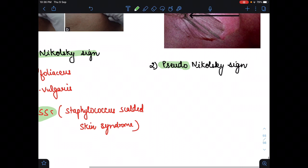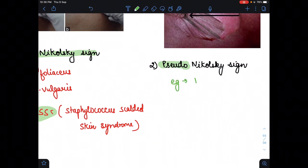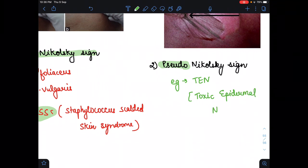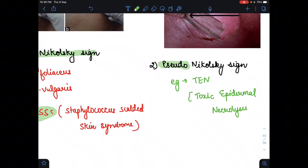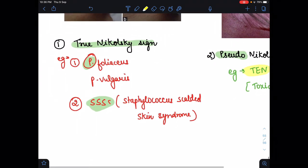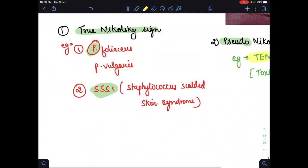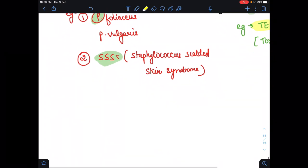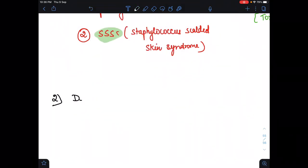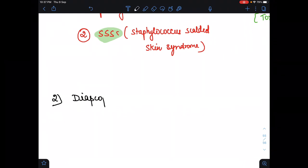For the pseudo Nikolski sign, the example is TEN — Toxic Epidermal Necrolysis. So pseudo Nikolski is TEN, while true Nikolski is Pemphigus and SSS. These were the examples of the Nikolski sign. The next diagnostic test is diascopy.